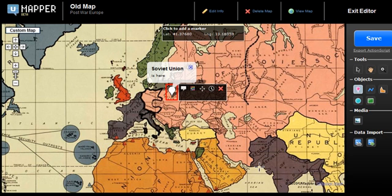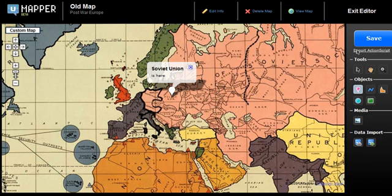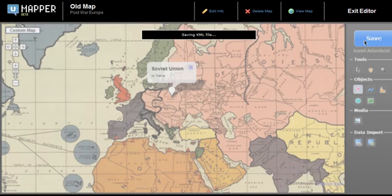Our map is ready. Click the 'Save' button to save the current view, then select the 'View Map' option to preview it.